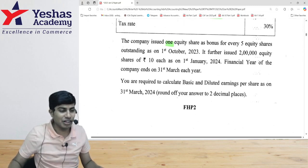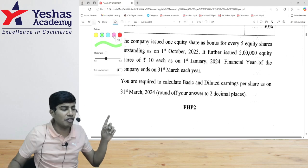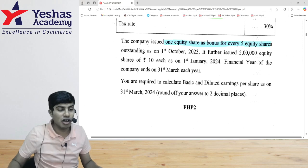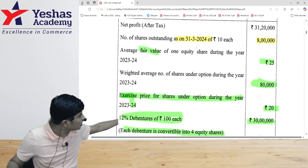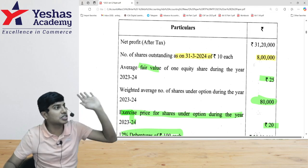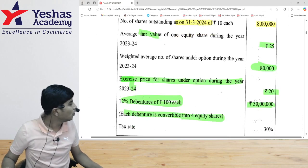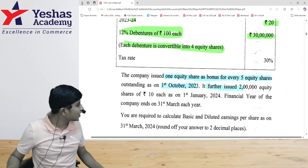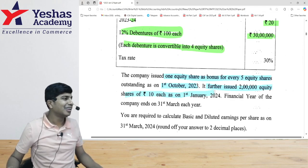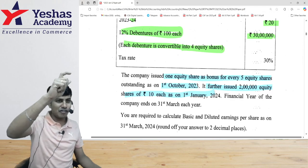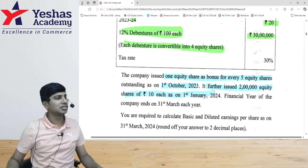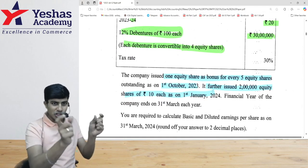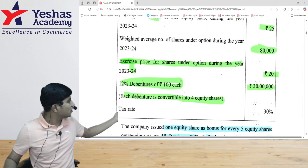Now something new — the company issued one share as bonus for every five shares held on 1st October. The number of shares as on 31st March 2024 is 8 lakh — and this is including the bonus issue. The bonus issue happened on 1st October 2023. Additionally, the company issued 2 lakh equity shares of rupees 10 each on 1st January. So we need to work backwards: opening shares, then bonus issue on 1st October, then fresh issue on 1st January, giving us closing of 8 lakh shares.